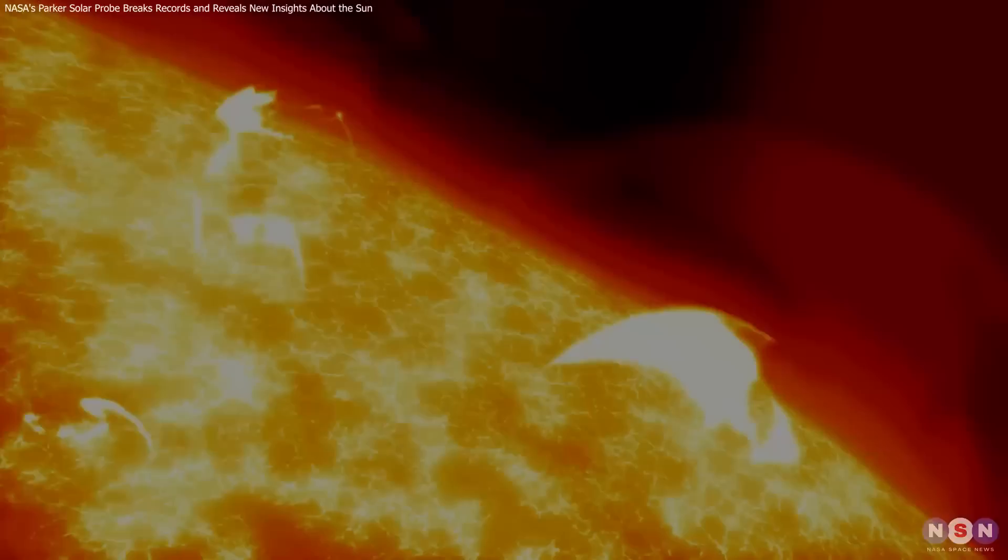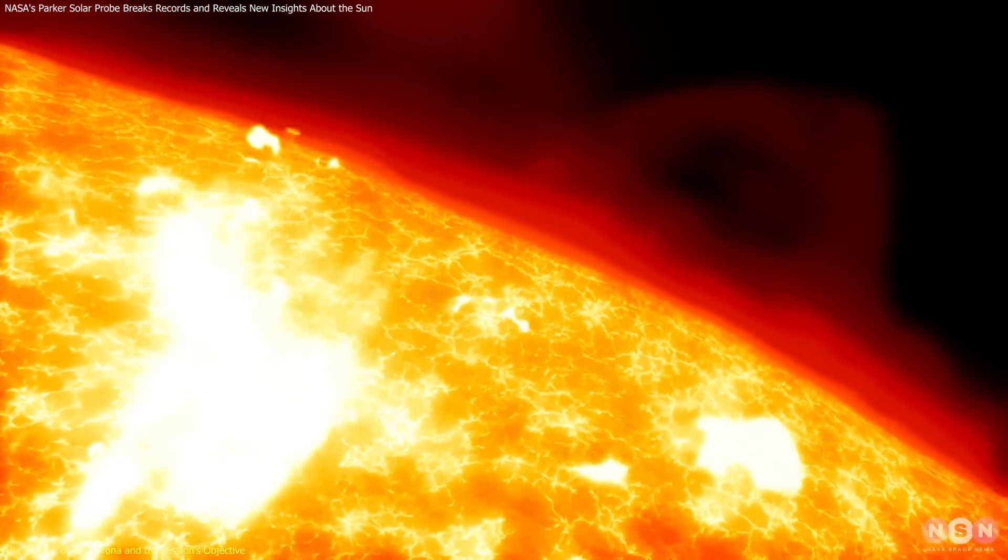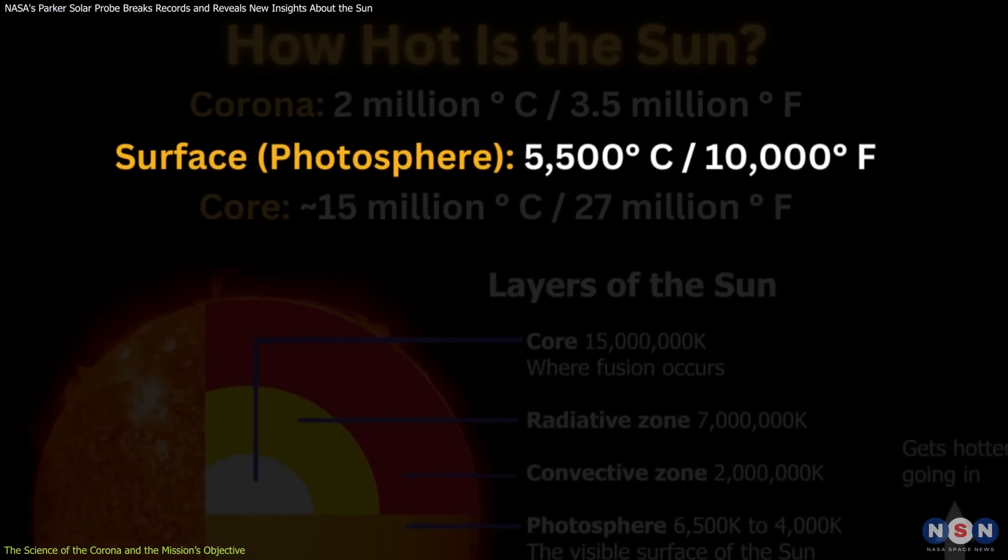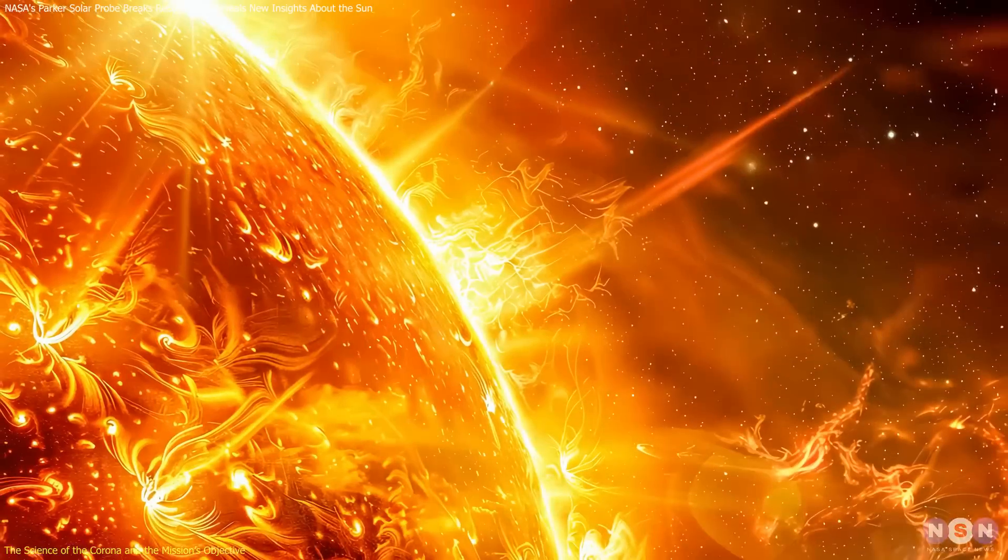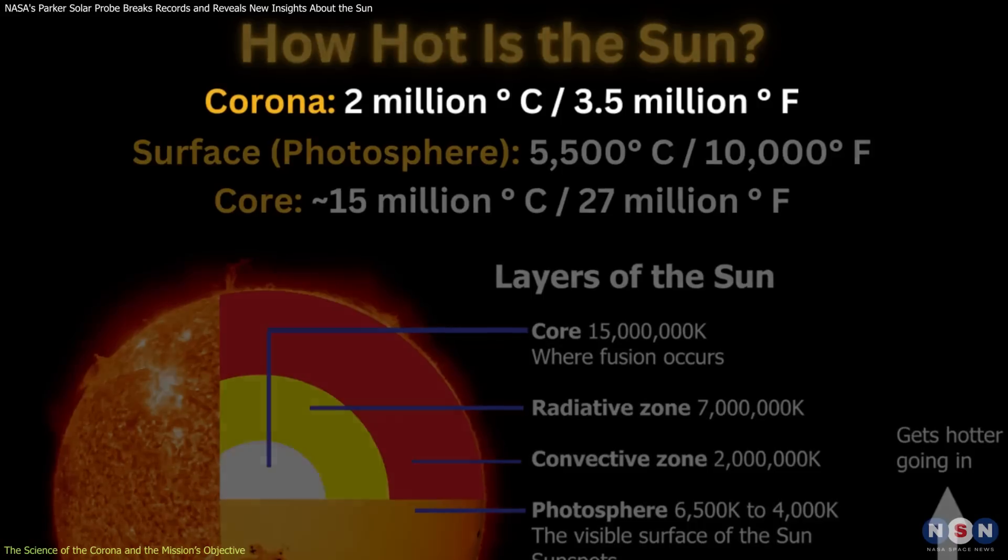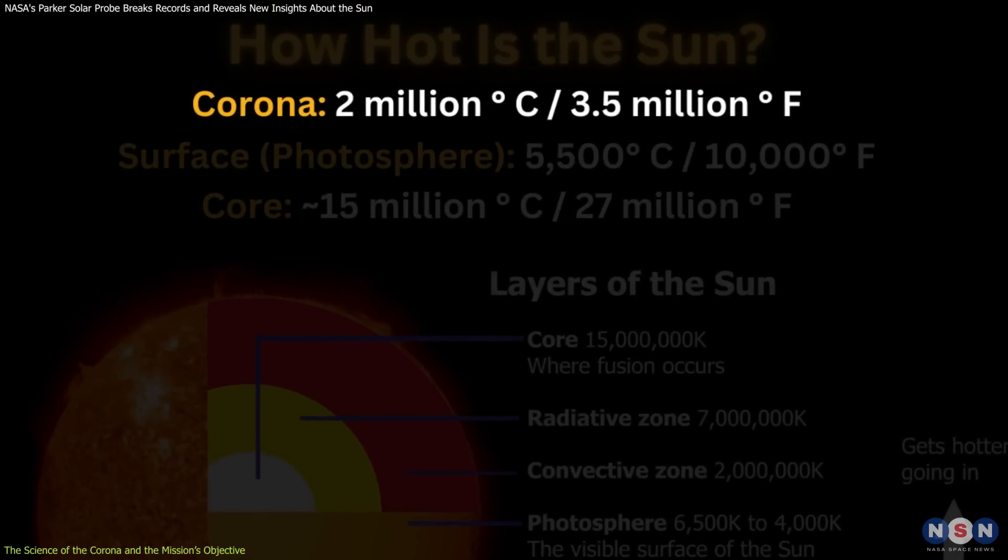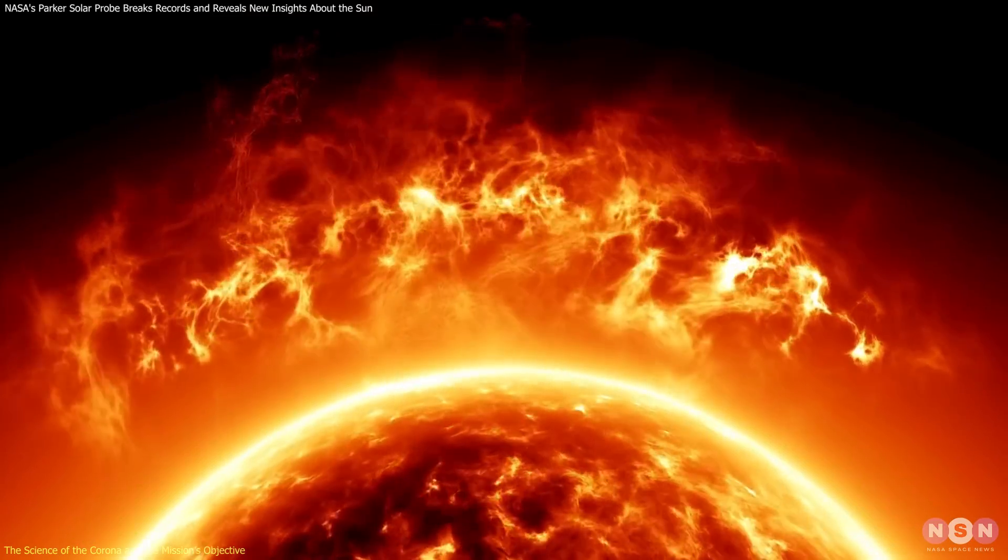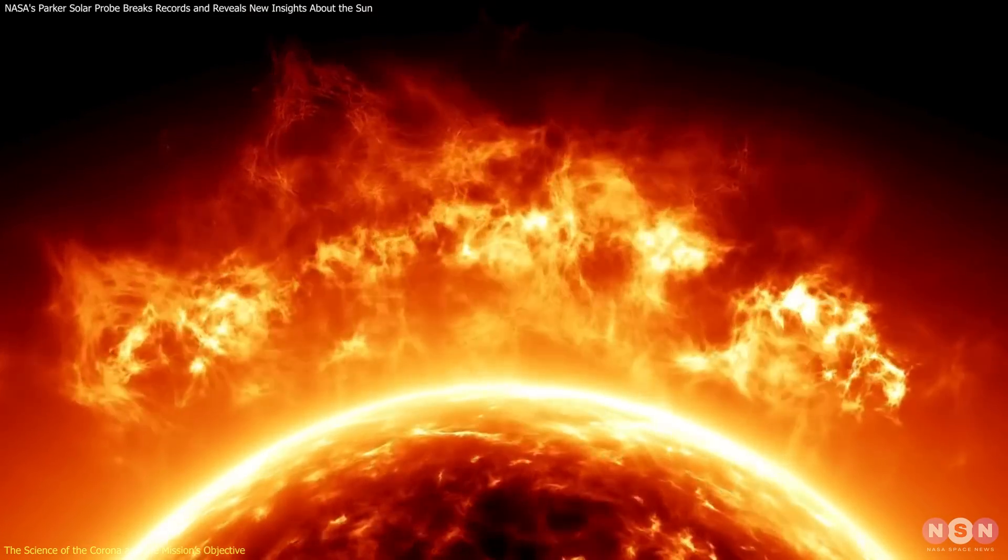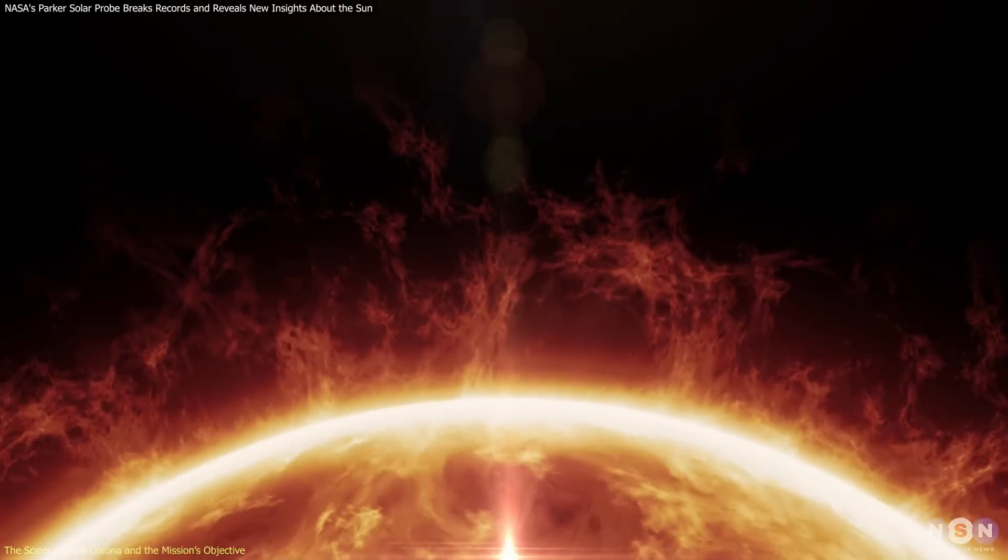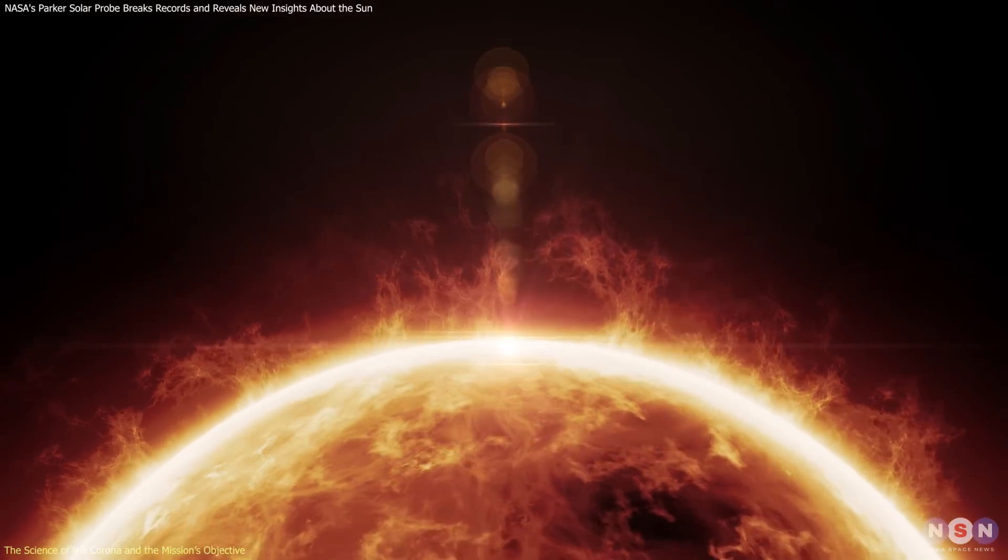The Sun's surface, the photosphere, is about 5,500 degrees Celsius, while its outer atmosphere, the corona, soars to over a million degrees. This temperature disparity defies traditional heat transfer laws, making it one of the Sun's greatest mysteries.